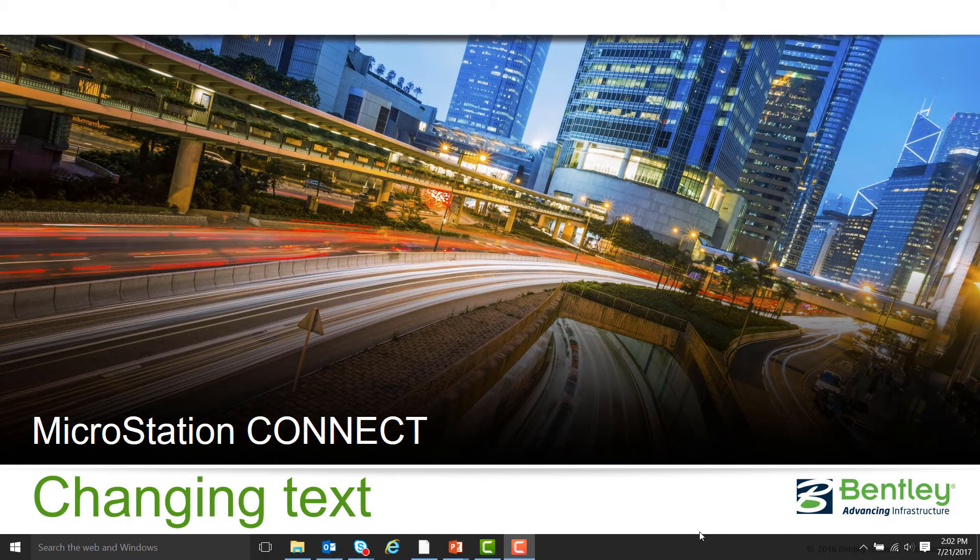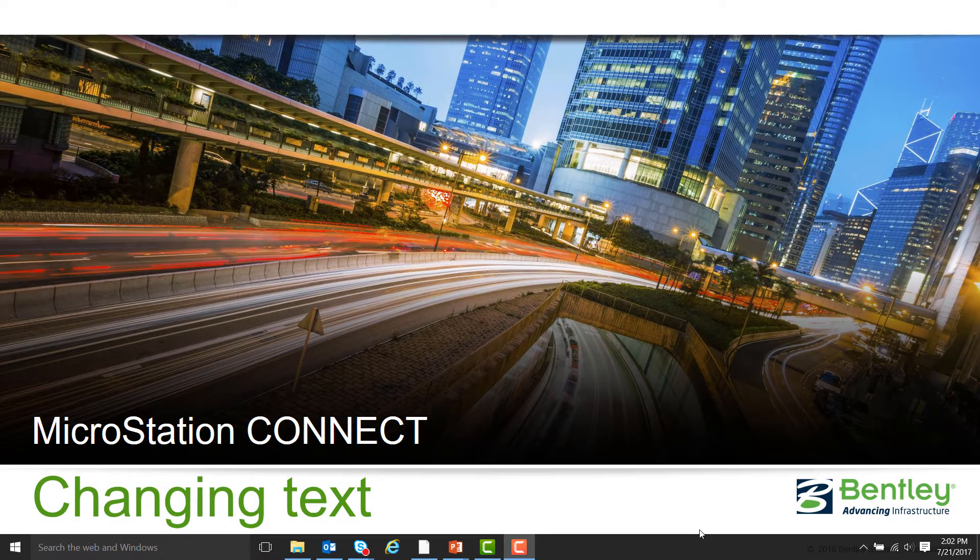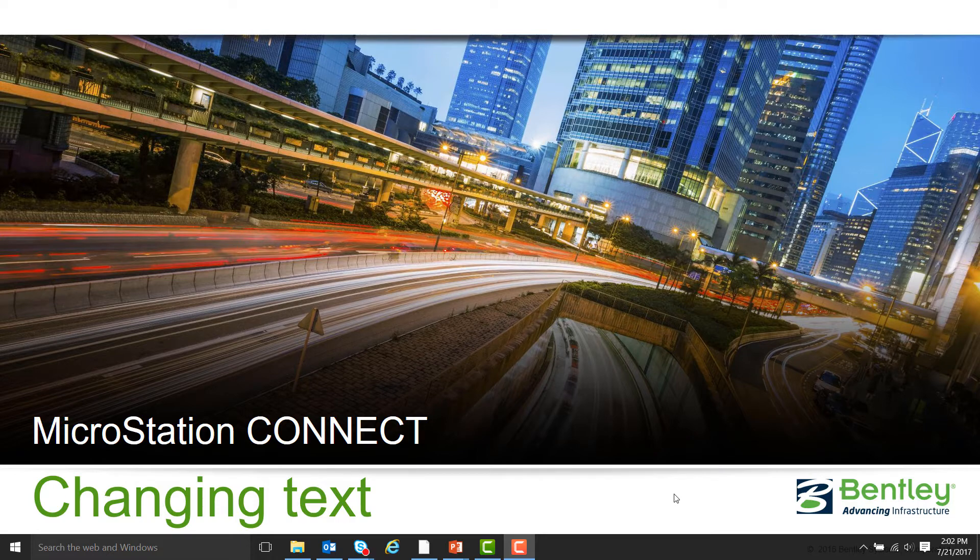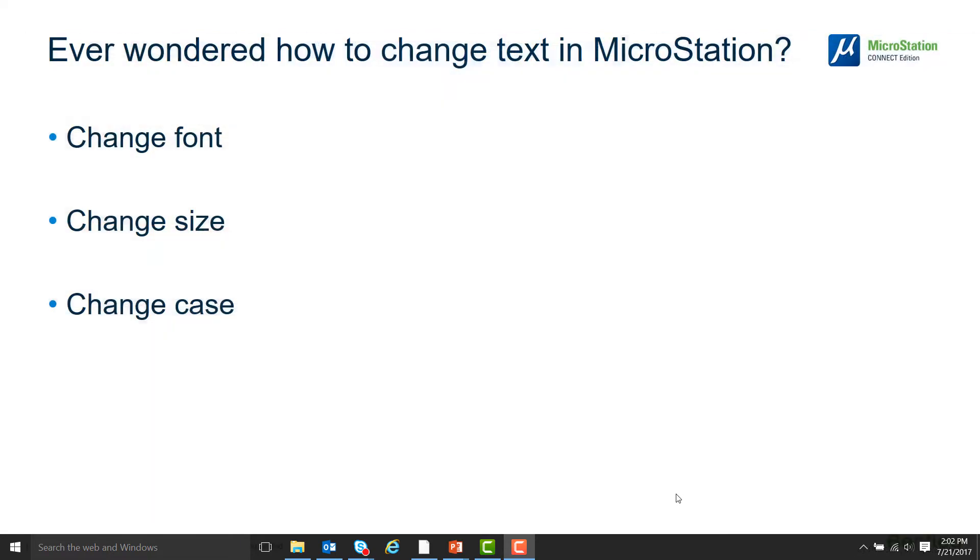Hello, my name is Jared Sheldon and I'm with the Bentley Technical Support Team. Have you ever wondered how to change text in MicroStation?